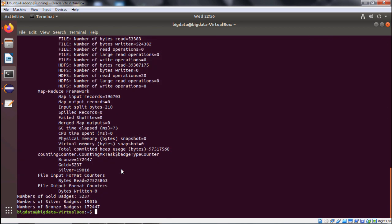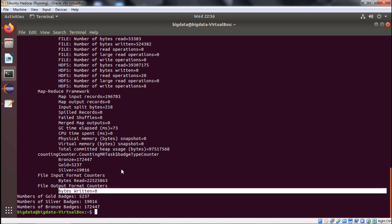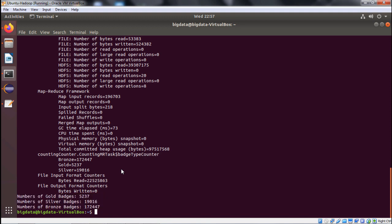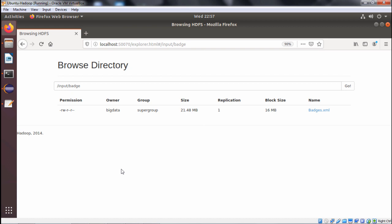After executing the command, we can see that bytes written equals zero — confirming it is a map-only job and nothing is written by a reducer. The output appears in the last three lines: number of gold batches, number of silver batches, and number of bronze batches are all printed, as produced by the for loop at the end of the Java code.